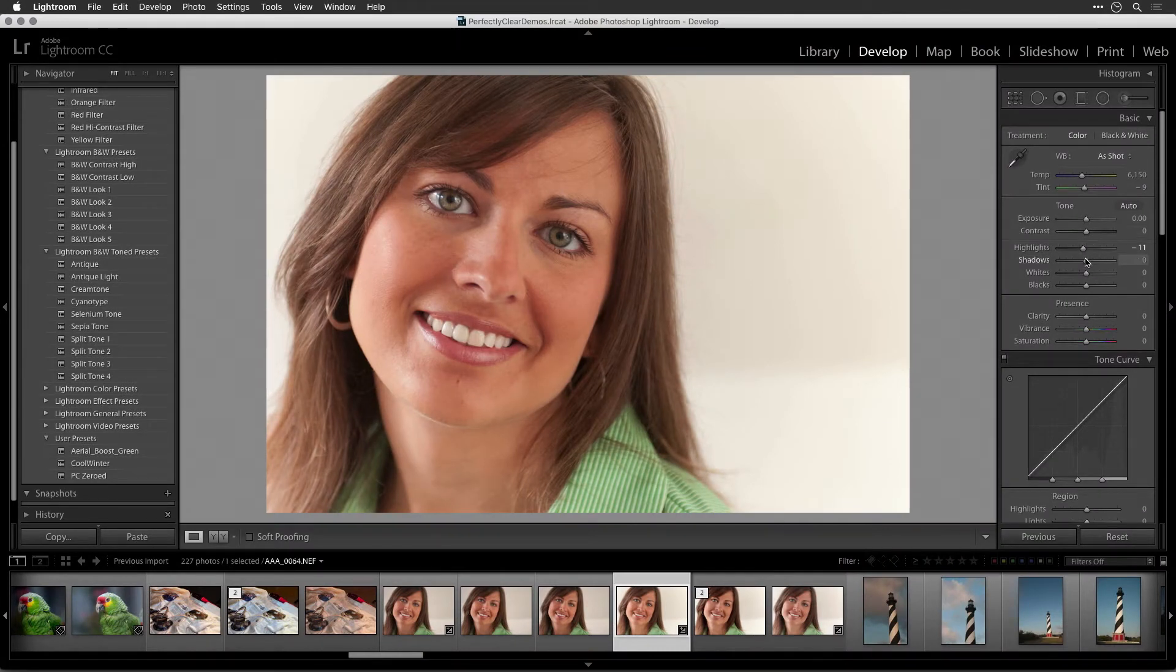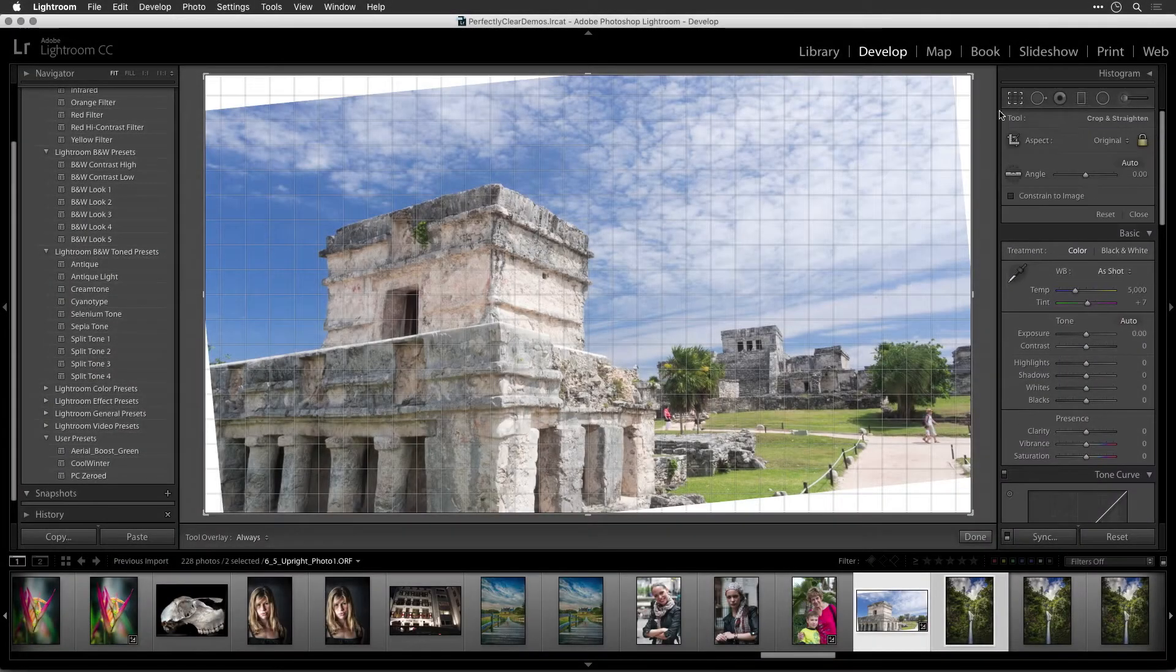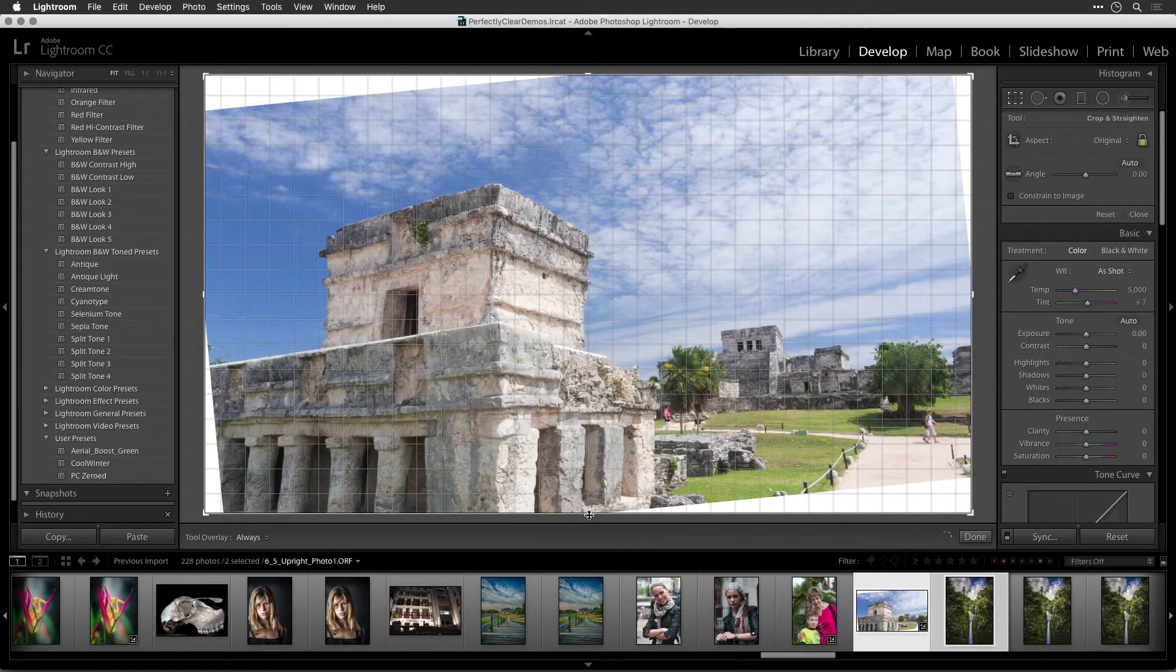In Lightroom, you should apply only minimal processing to the image before handing off to Perfectly Clear. If needed, you can make the following adjustments in Lightroom.